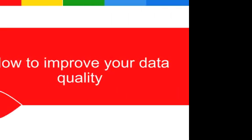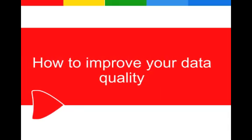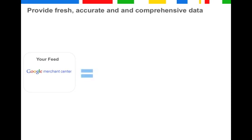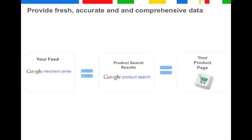So what can you do to improve your data quality? Your product data must be fresh, accurate and comprehensive. Accurate and fresh means that the data in your feed is the same data we will show your potential clients in the product search results, and this has to be the same data as on your website. Comprehensive means you submit data as detailed as possible.